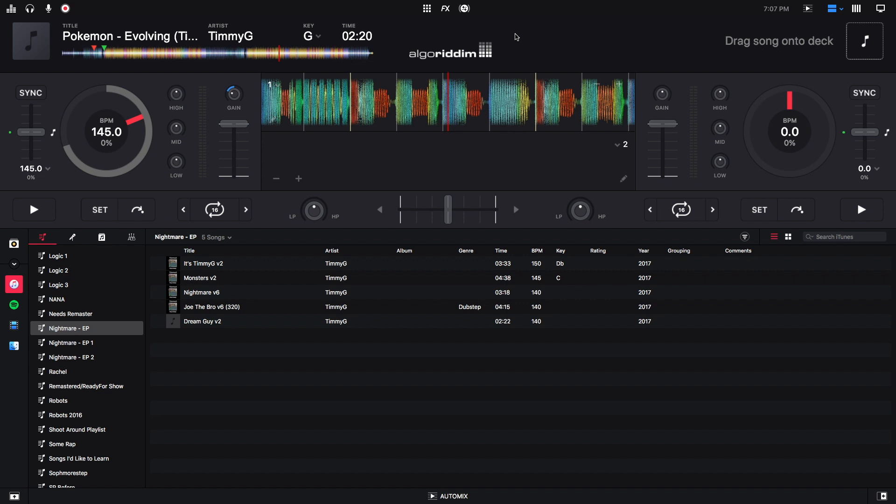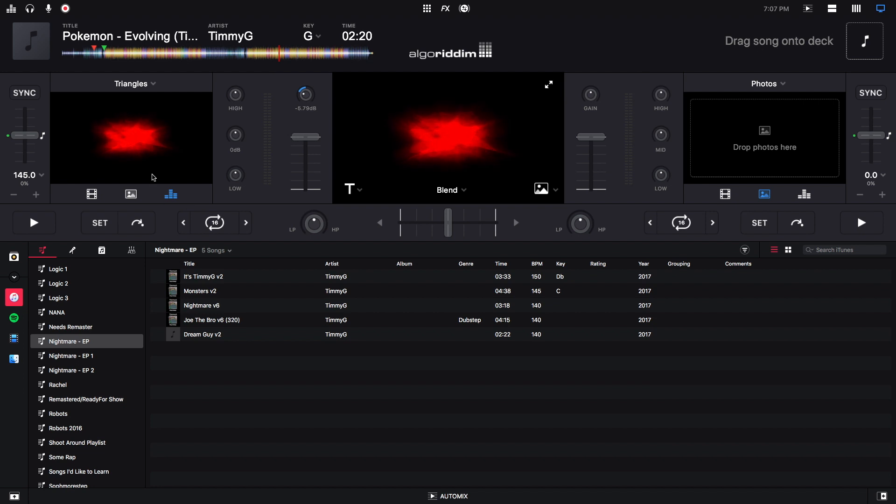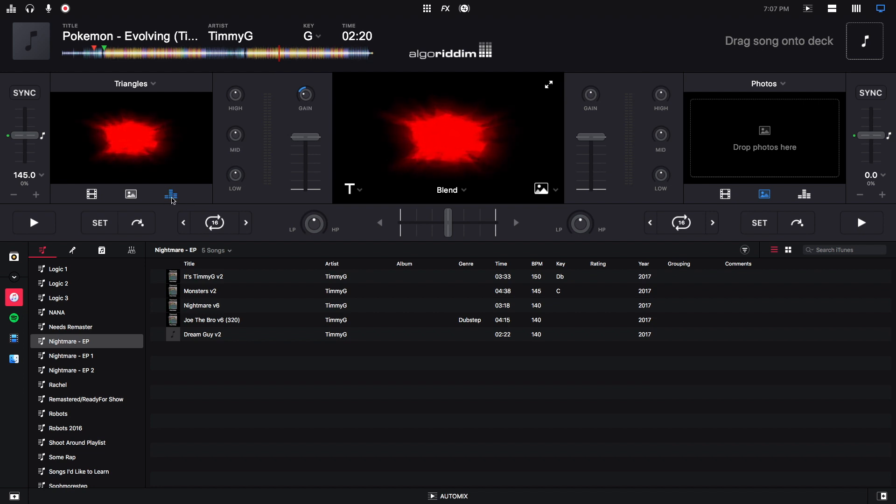So before we go over to video mode, I do want to say that I already have a track loaded, and you do need a track loaded in order to see the full effects of the visualizer. So I'm going to go over right here to the top right and go to video mode. And then to get to the visualizer, I click on this right here.